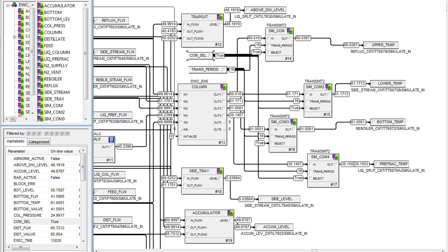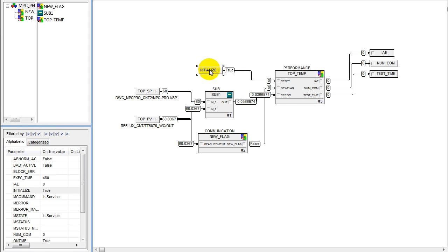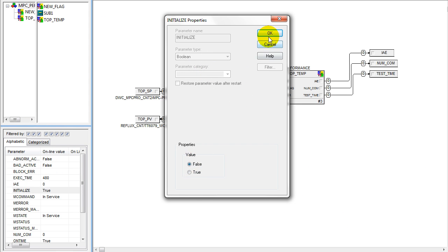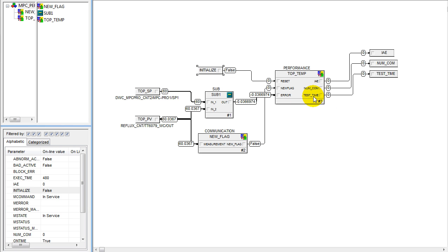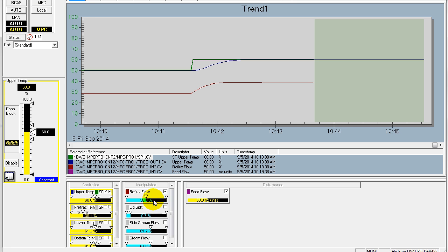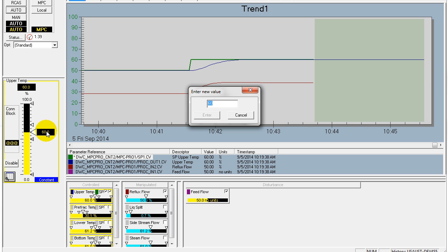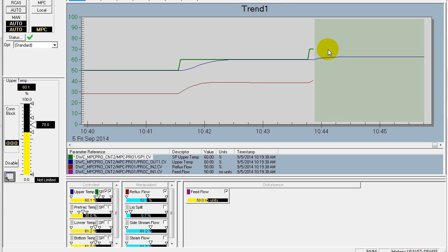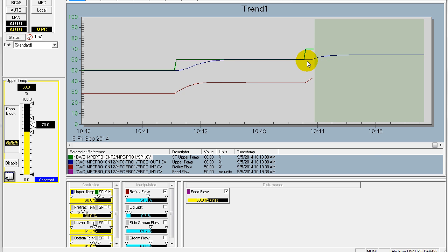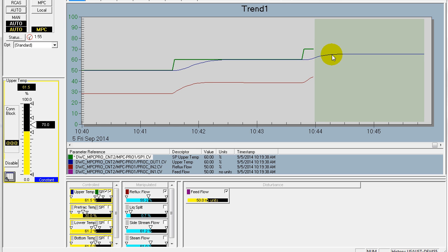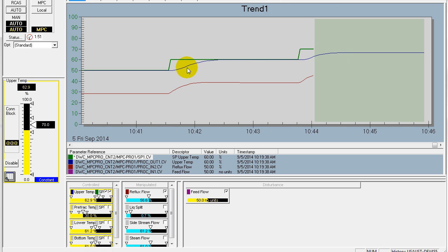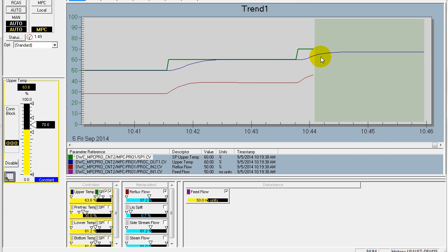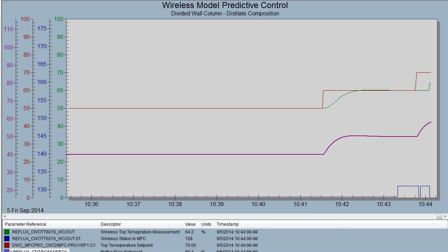We have now enabled wireless communication and will start monitoring the performance. We'll go back to our operator interface and make again a 10% change in setpoint. When we change the setpoint, you'll notice that immediately model predictive control starts to take action. When you observe the response to that setpoint change, you notice a very similar behavior to what we had with the wired measurement — almost exactly the same.